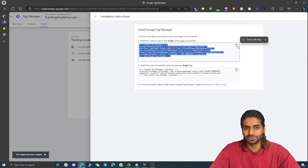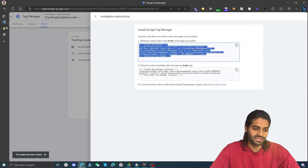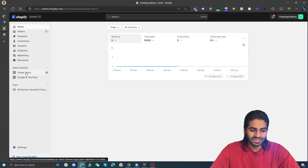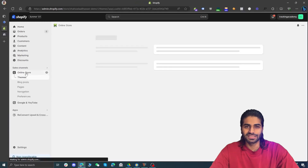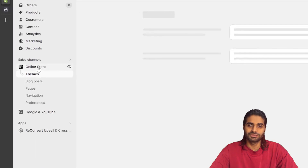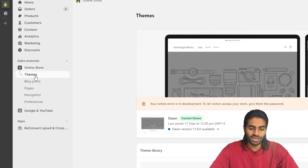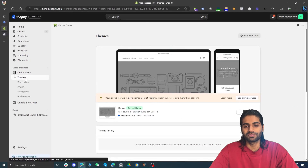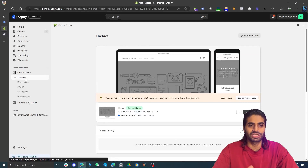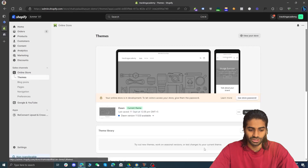Let's copy the head code so we can paste it inside the Shopify store. Head back to the Shopify store and under the sales channel you will see an option for online store. Once you click on online store it will redirect you to the themes section. Make sure that you have access to the theme files of the store.